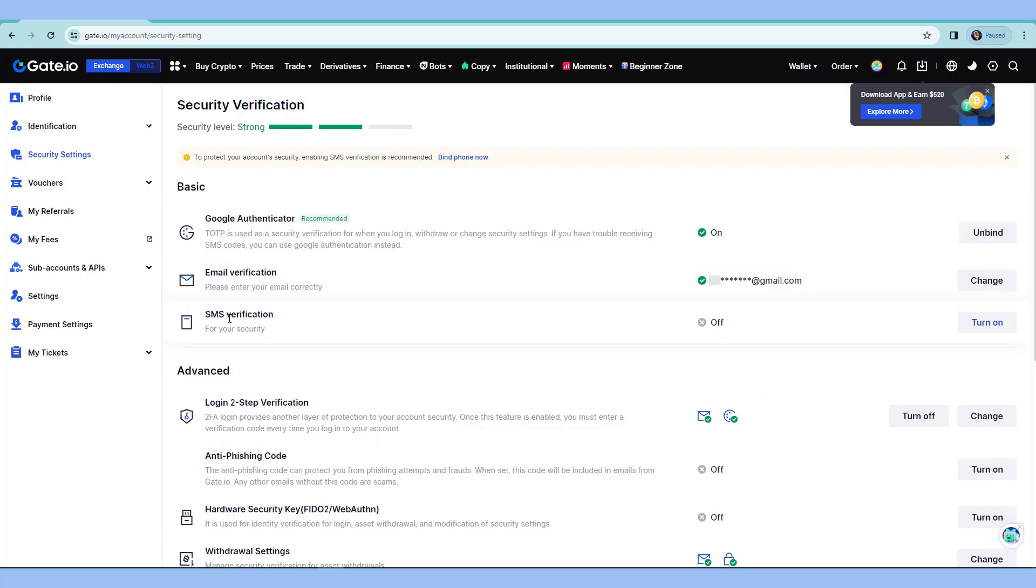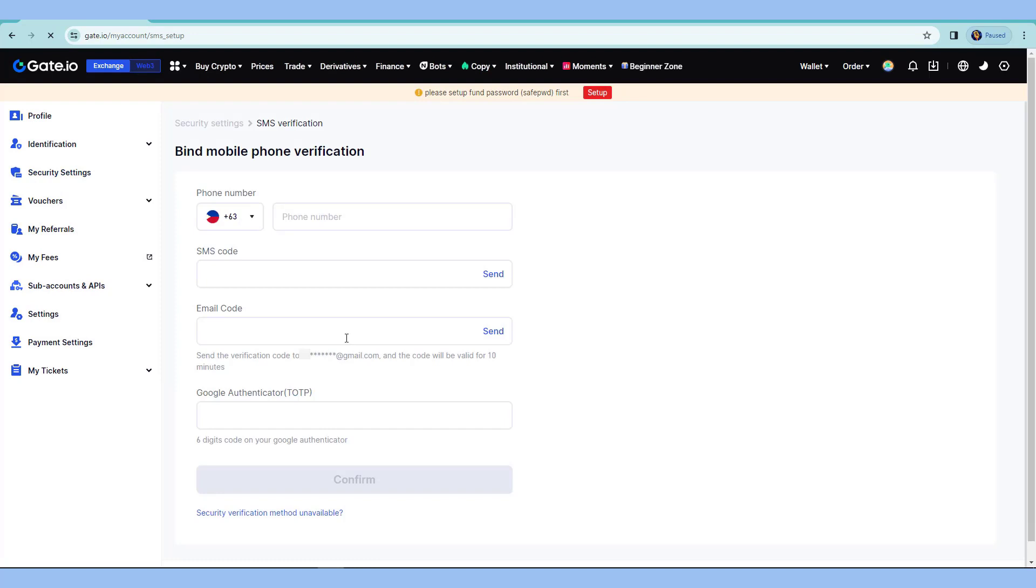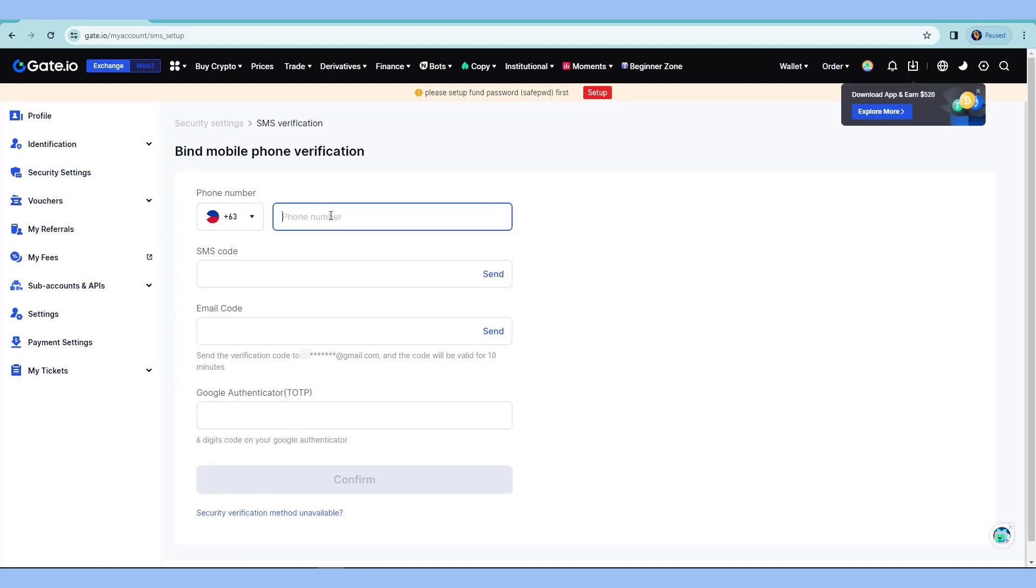Now, we can also set up the SMS verification just in case that you lose your access to Google 2FA or email. One way to verify your account is perhaps through this SMS verification. I'll turn this on as well. Let's see if this will ask all this to be whenever you log in if this is turned on.